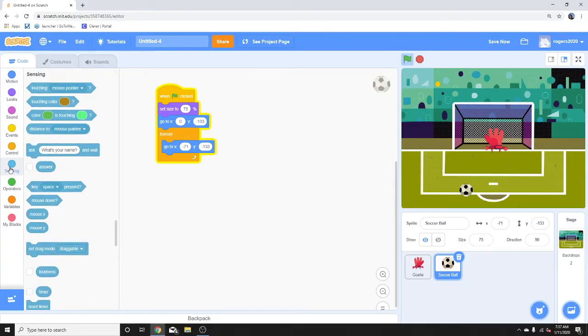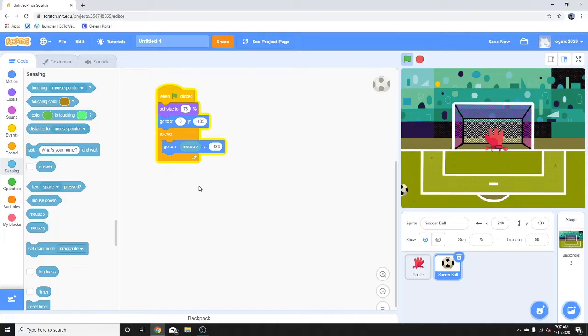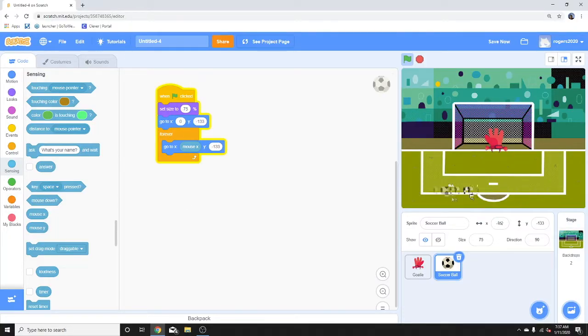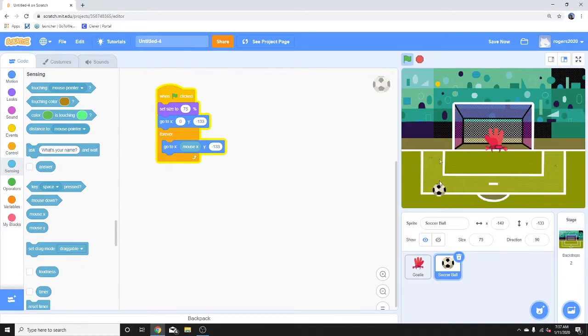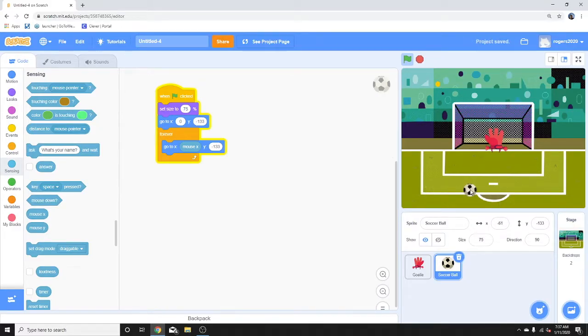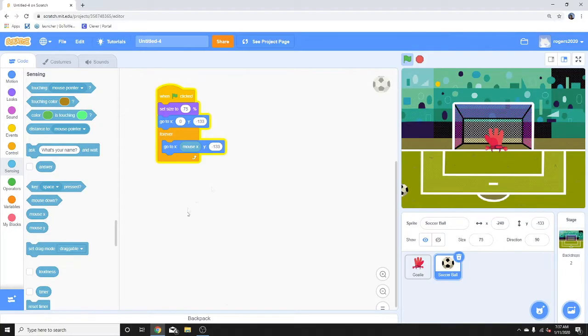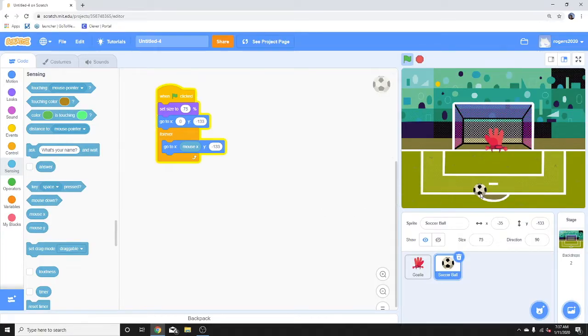With sensing, we can add mouse x, so we're going to do that to the x. So you see it's following the mouse now. We don't want it to follow the mouse like this because it could go off our stage, but we do want it to go left and right. Now let's add the functionality for when we click on it, then it'll go forward towards the goalie.